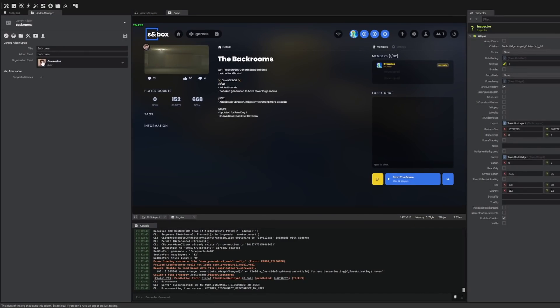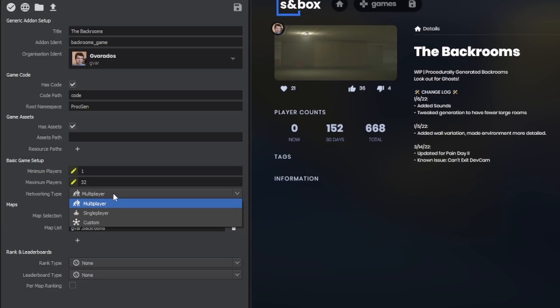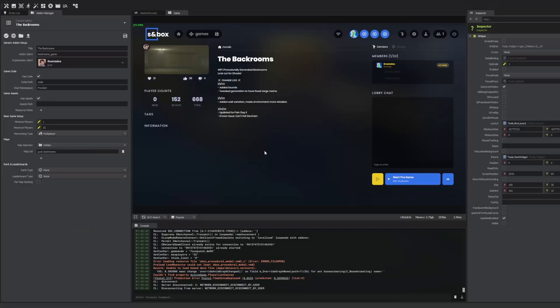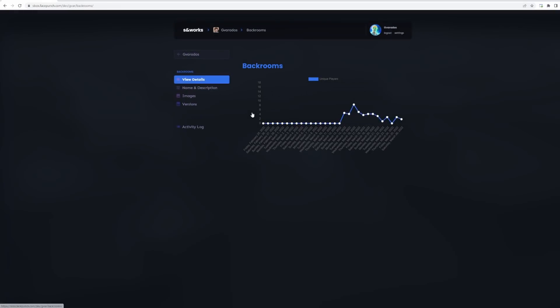And here I can change the minimum and maximum players, the networking type, the map selection, and the leaderboard types. I really like that they were all moved over here. Previously, there were three different spots to change settings for your add-ons: in-game, in the add-on manager, and on the developer website.